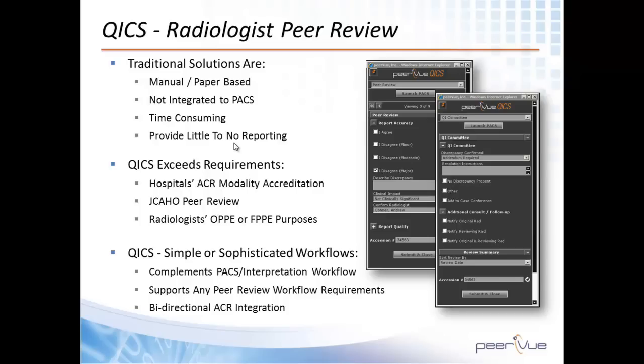The PeerView solution is not only integrated with the ACR RadPeer program, but also provides full integrated workflow and different options to satisfy your requirements when it comes to case sample, accreditation, and radiologist peer review.